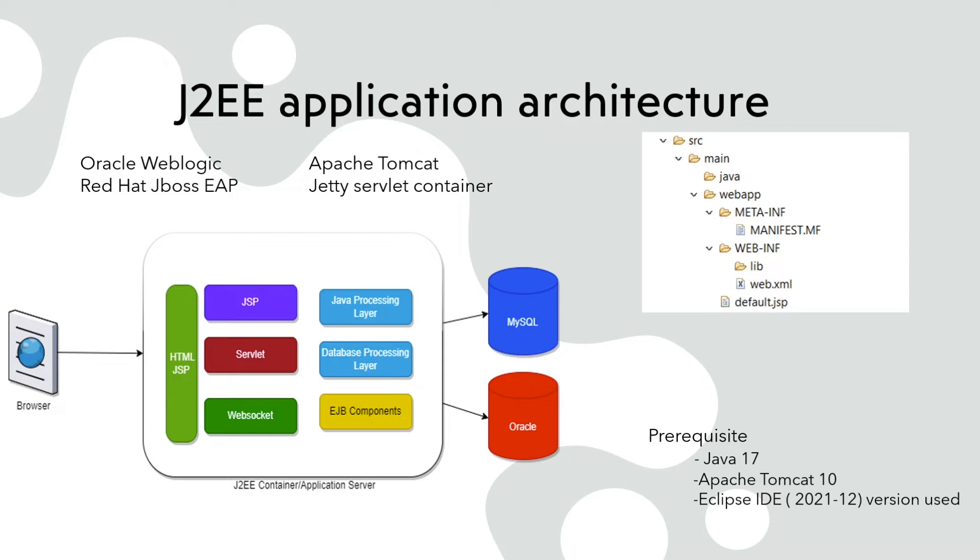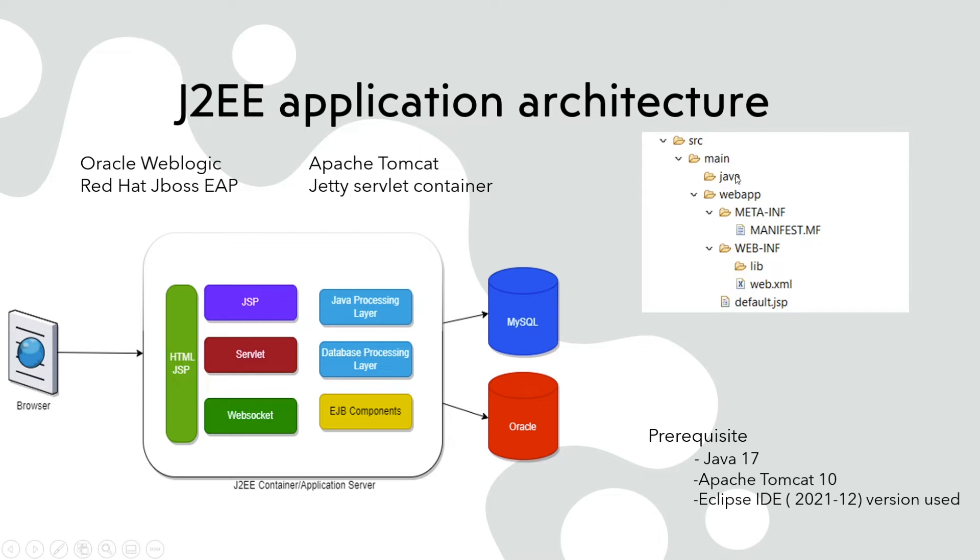So the typical structure of J2EE application contains like a main, the Java, this particular directory contains your backend processing layer classes and you have webapp. Inside that you have META-INF and WEB-INF. So WEB-INF has a lib folder. This lib folder contains supporting libraries.